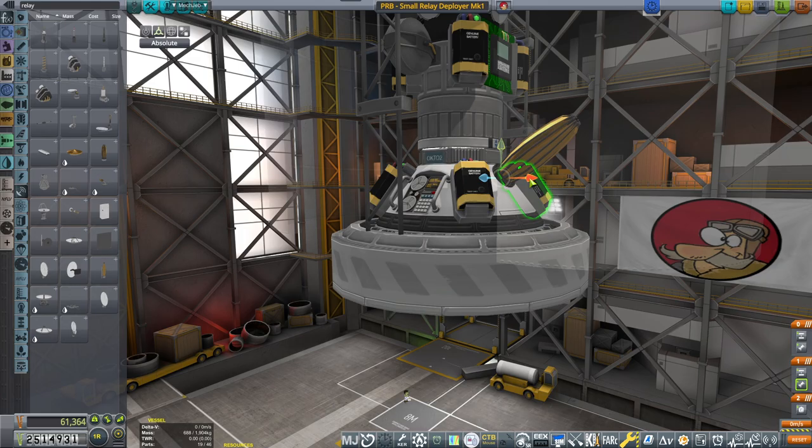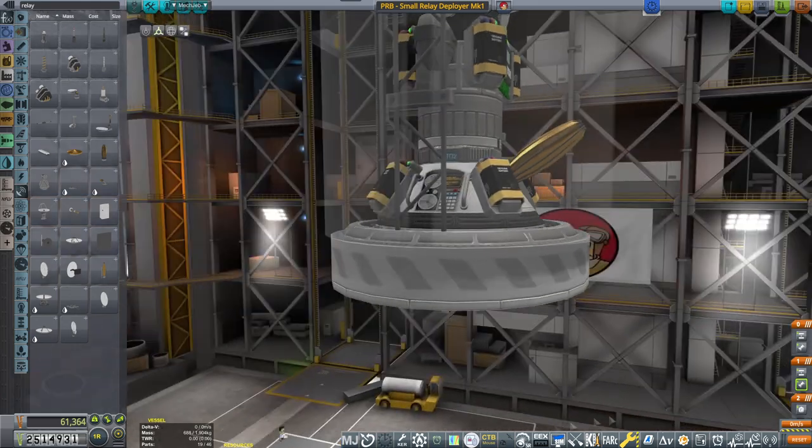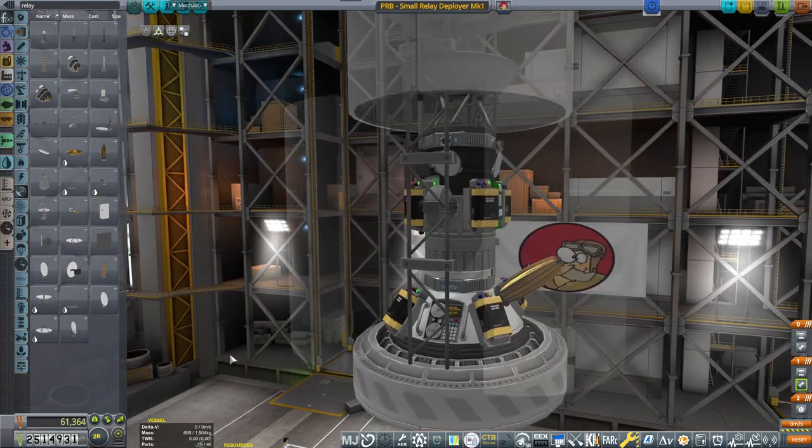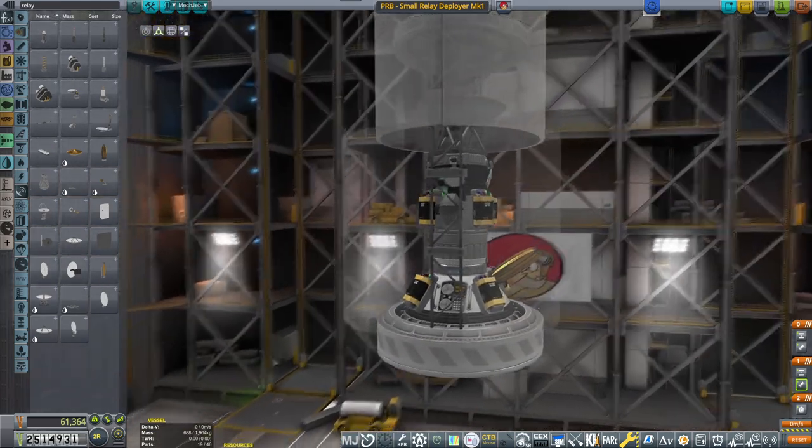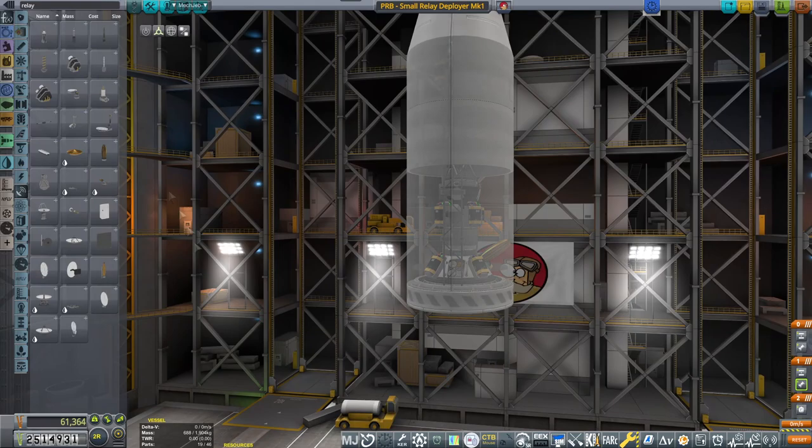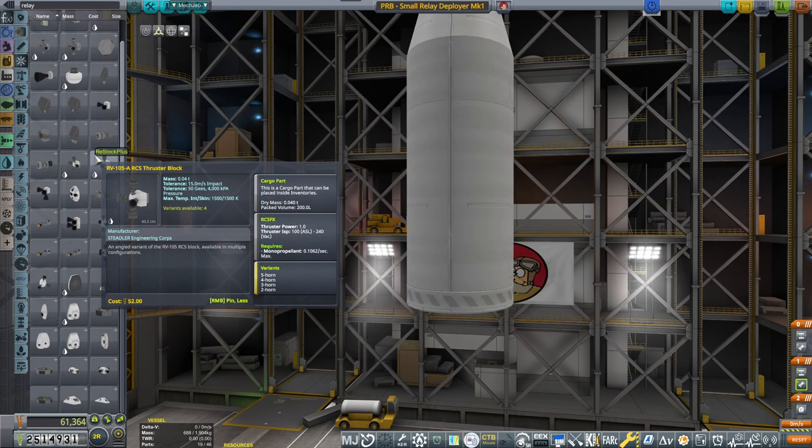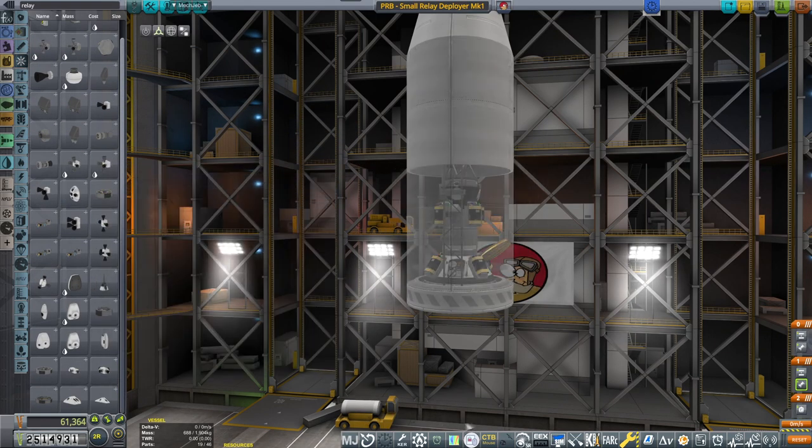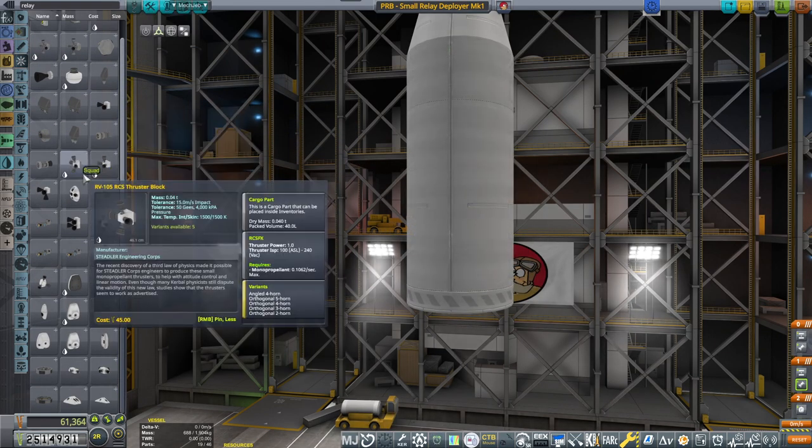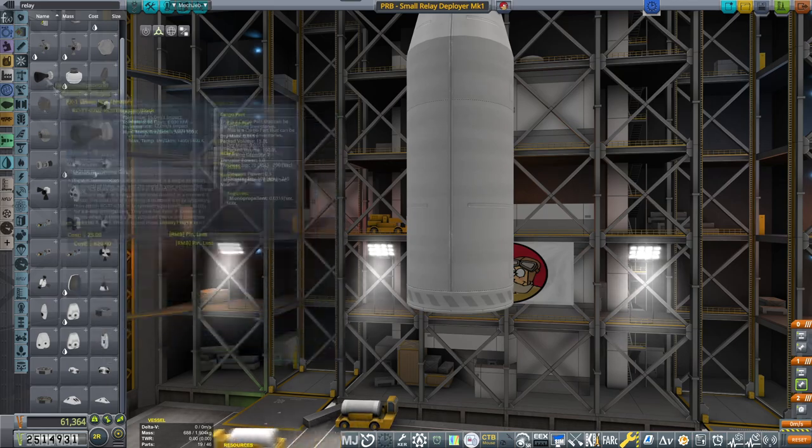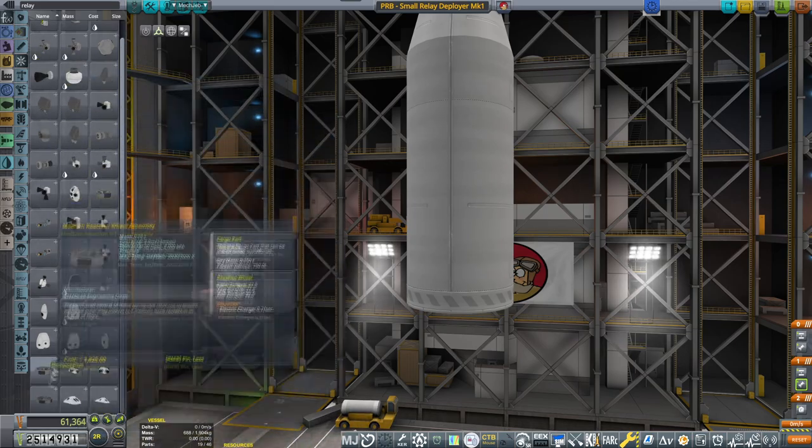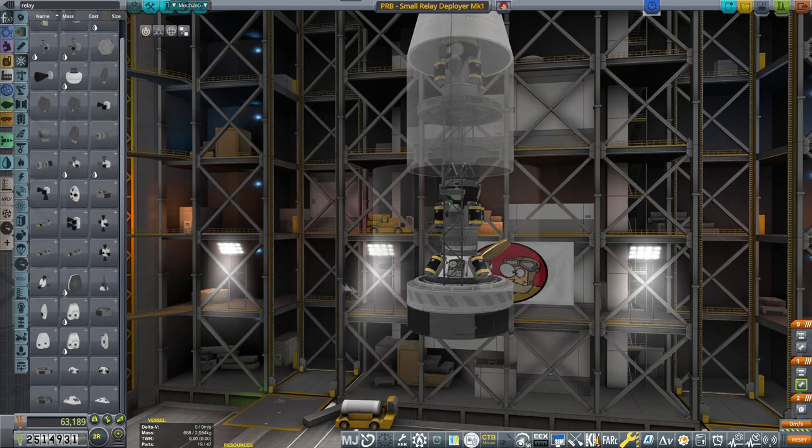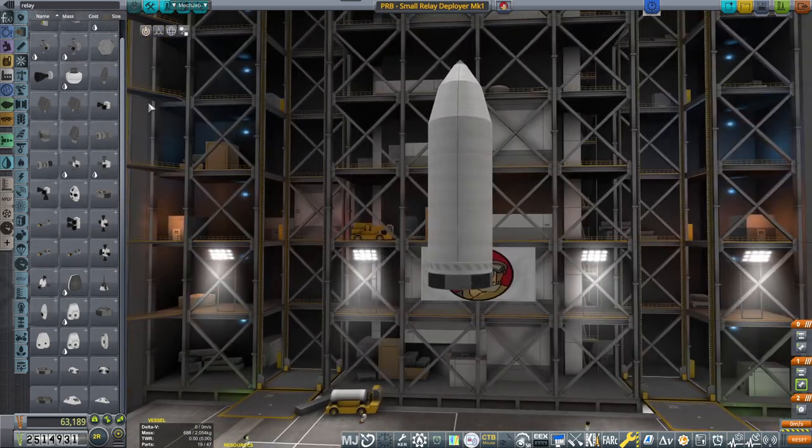I'm just gonna stick it in so it doesn't collide with the fairing once it will be decoupling. Then I need a reaction wheel. Where are we? Not that one. That one. Yes. Good.